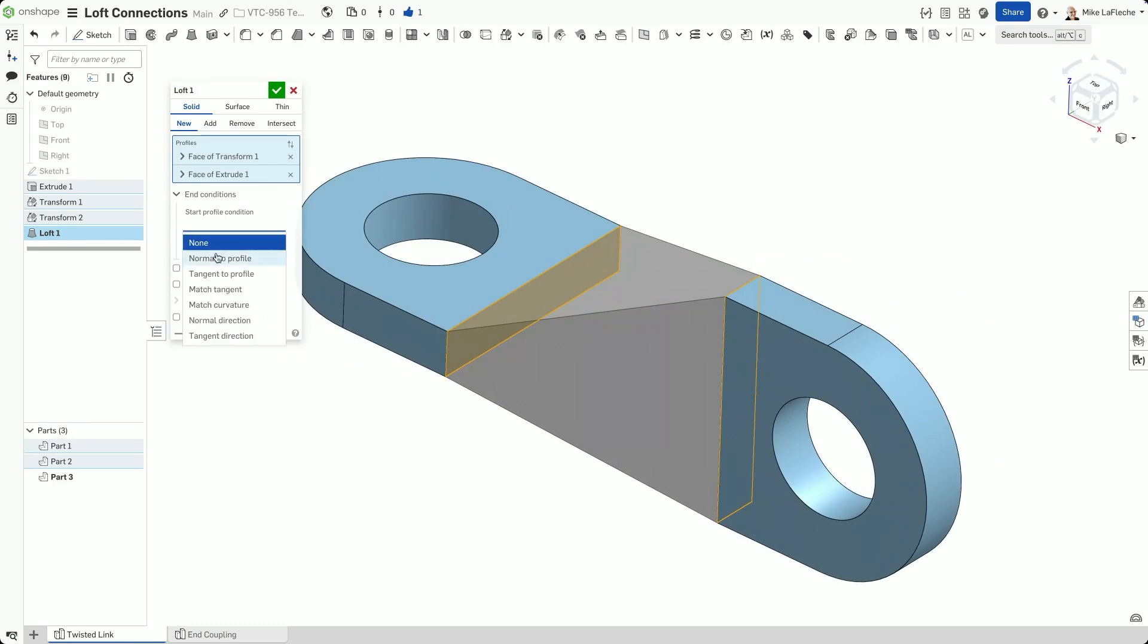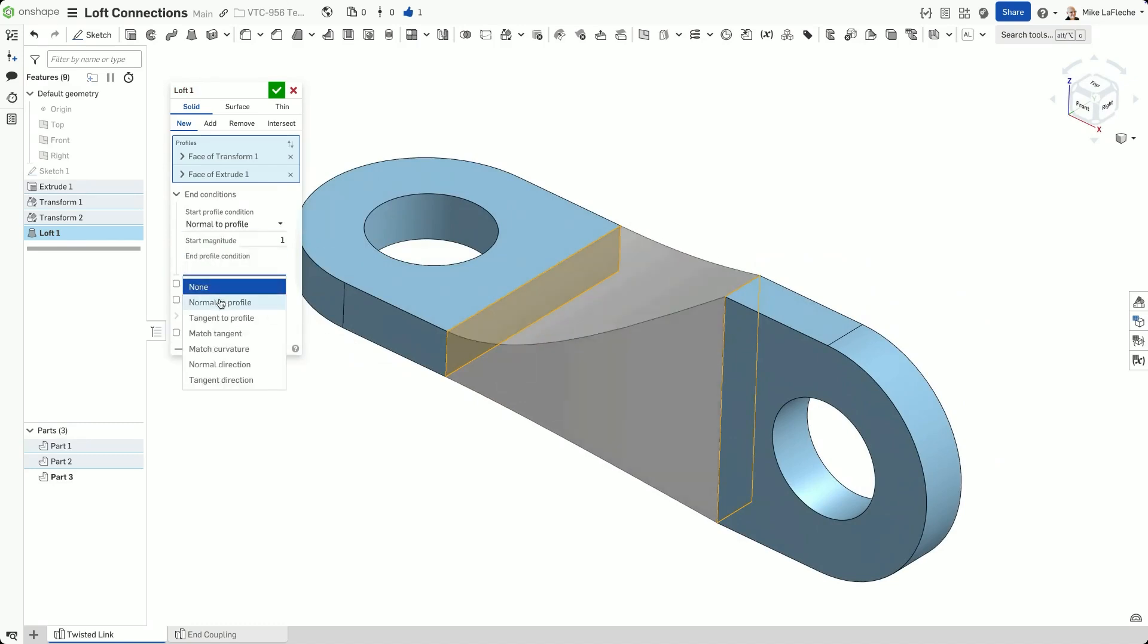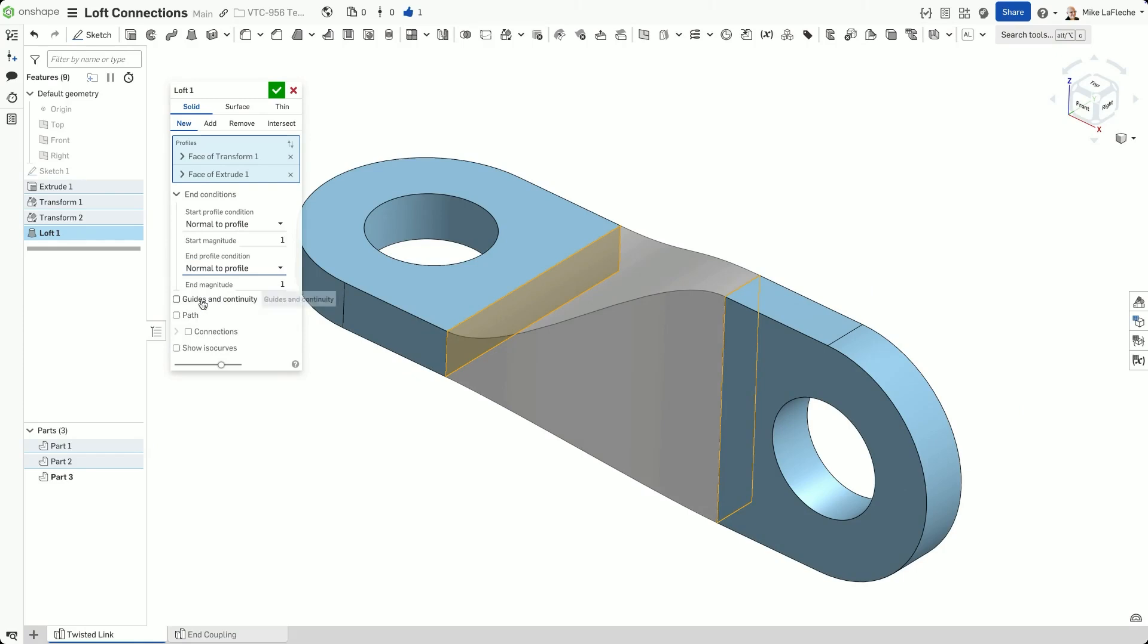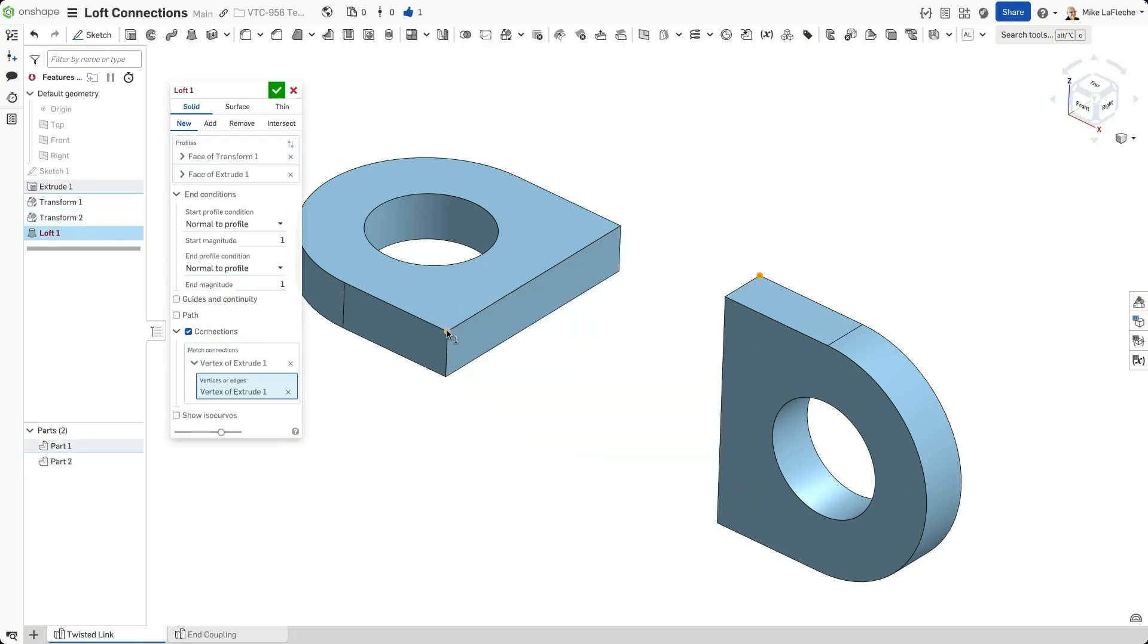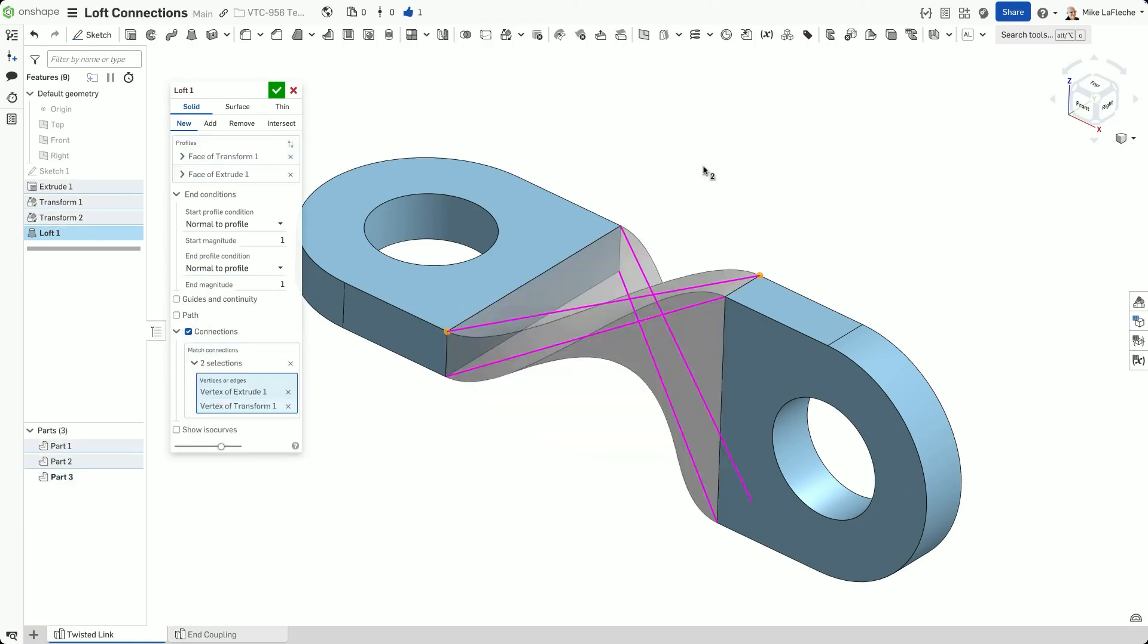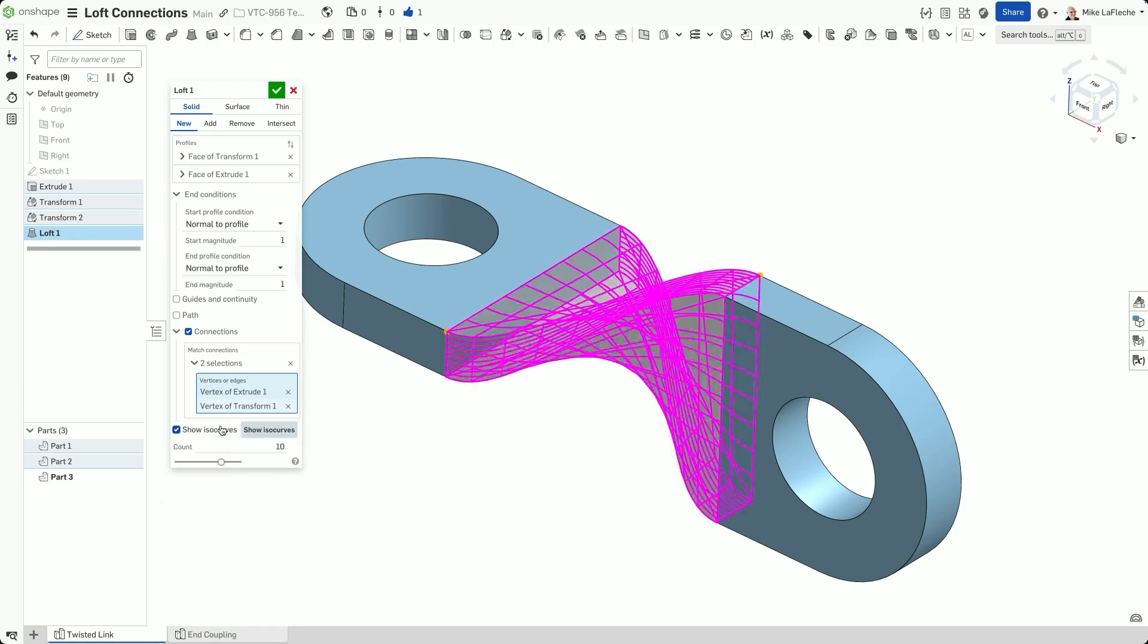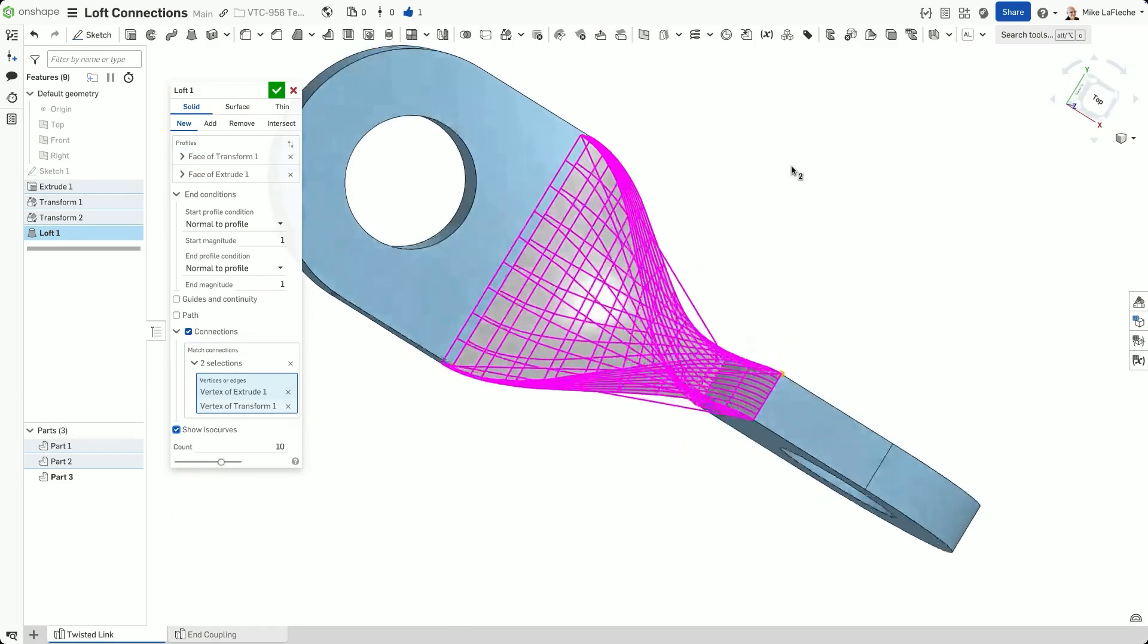First, make sure each profile has at least two vertices. For best results, match the number of vertices across profiles. You can also use end conditions, like Normal to Profile, for smooth transitions.